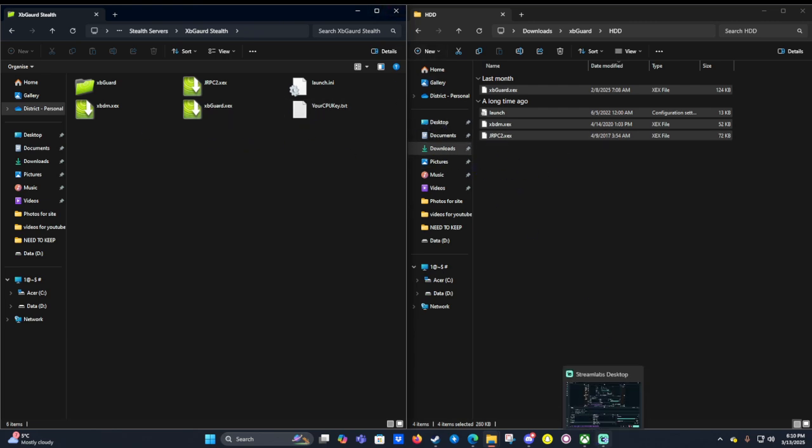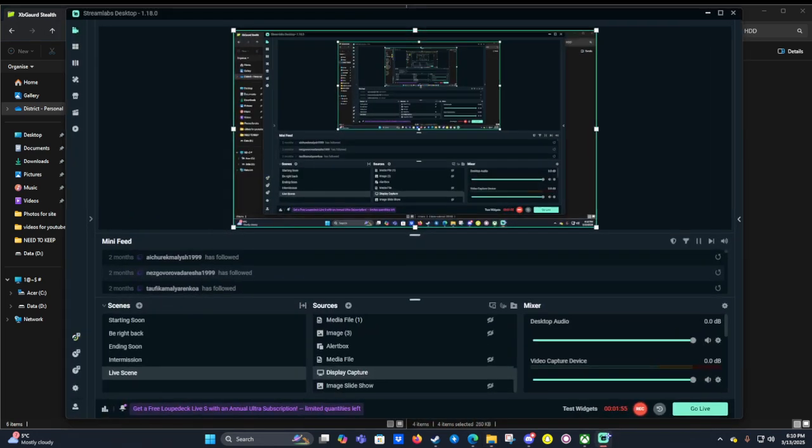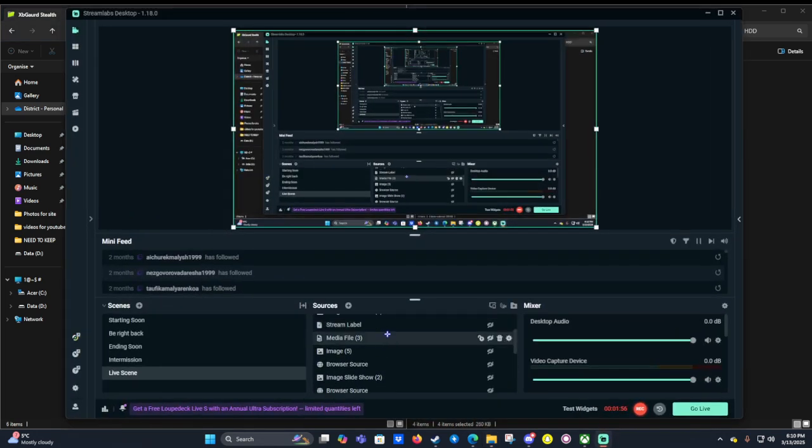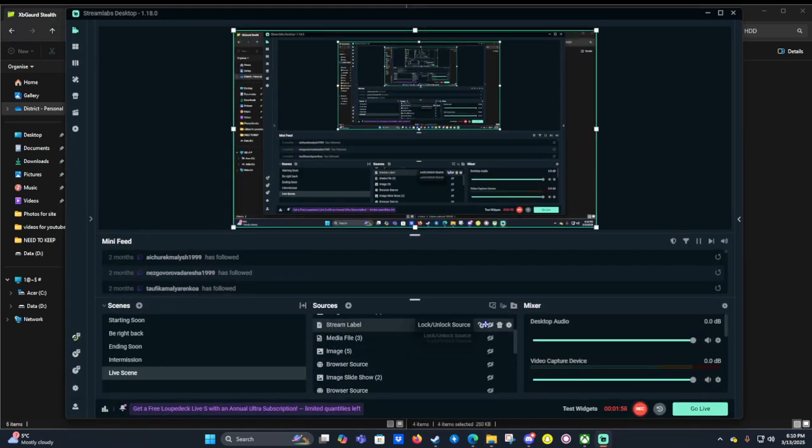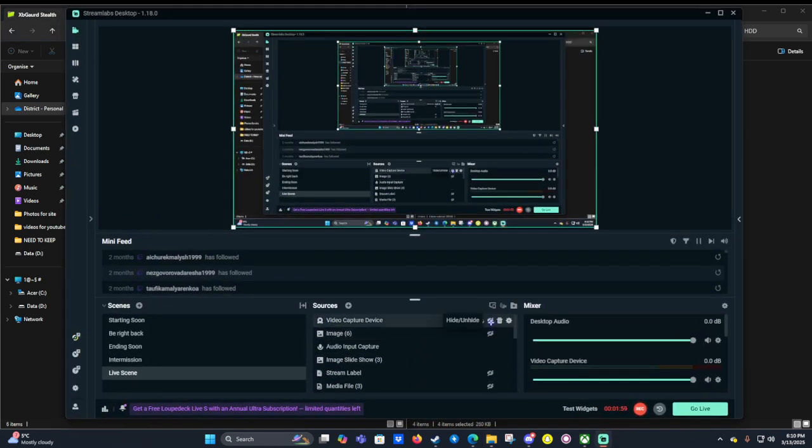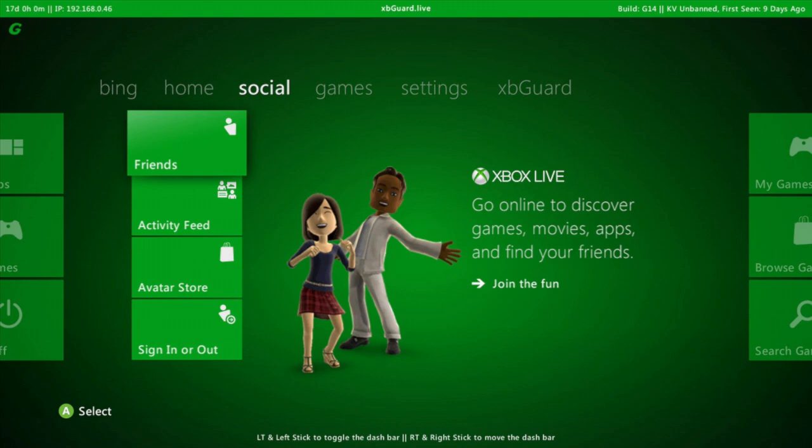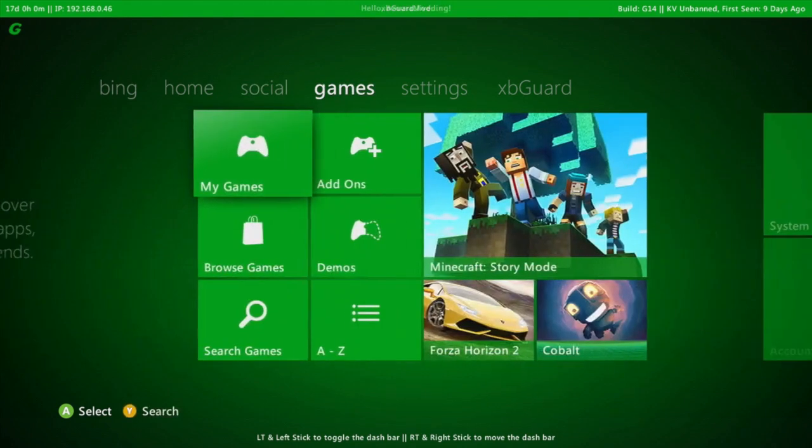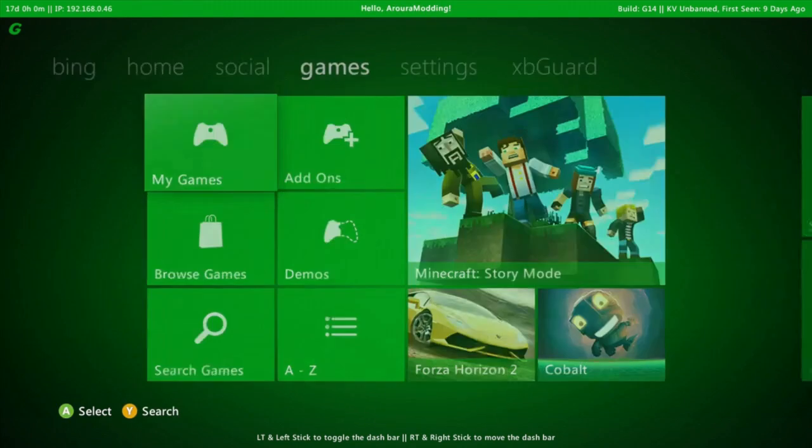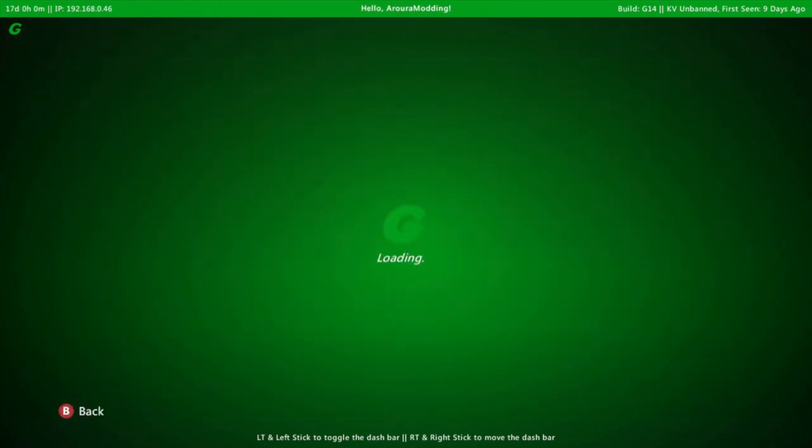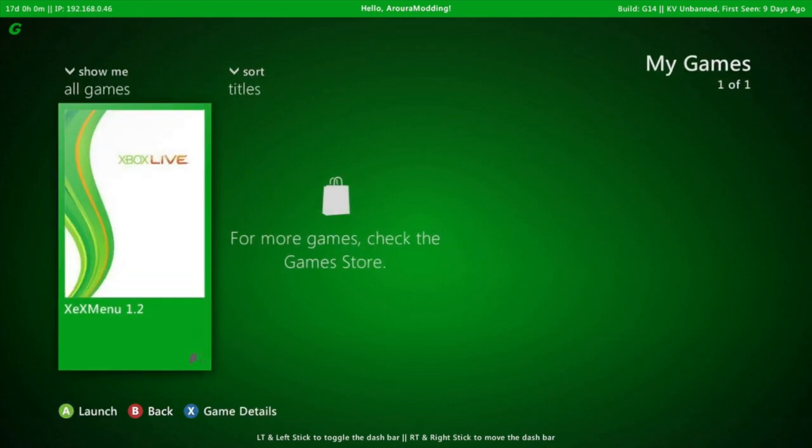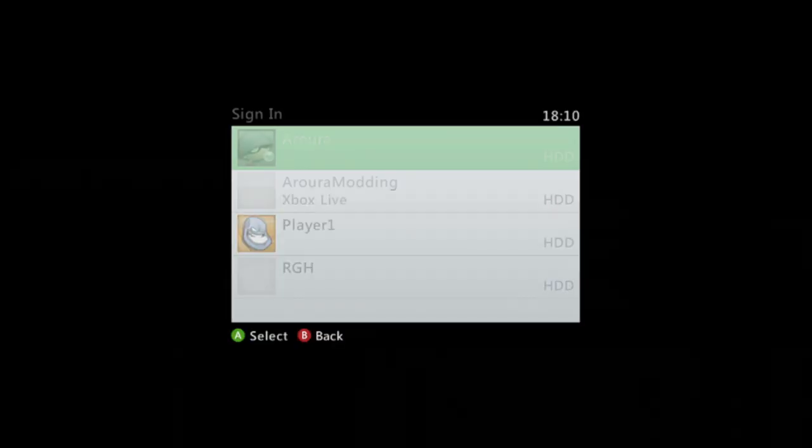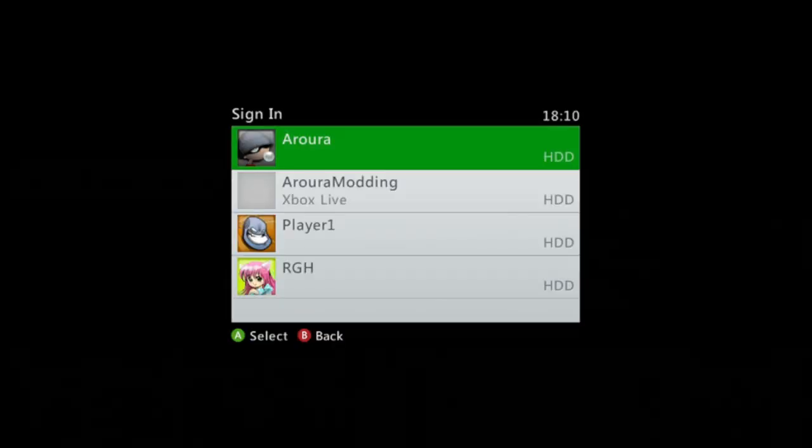Once we're on our console we can then go to my games and we can launch XCX menu 1.2. Now once you have done this you want to press RB on your controller.